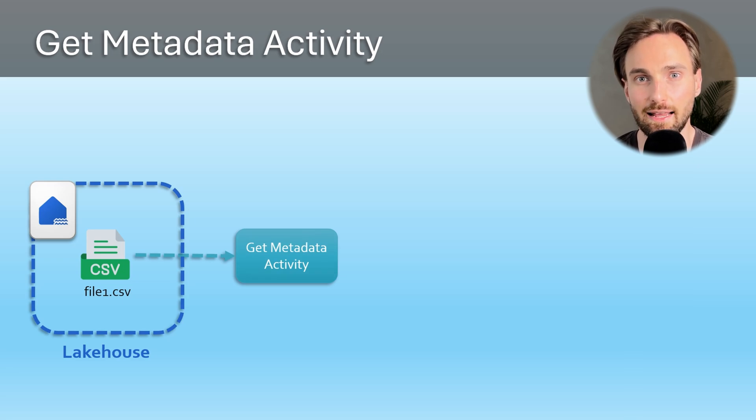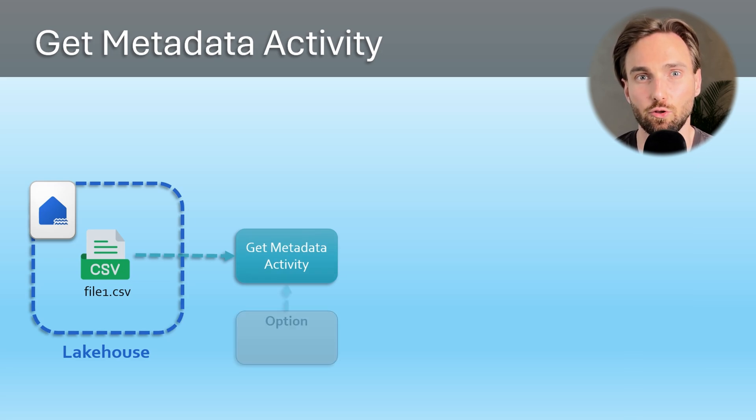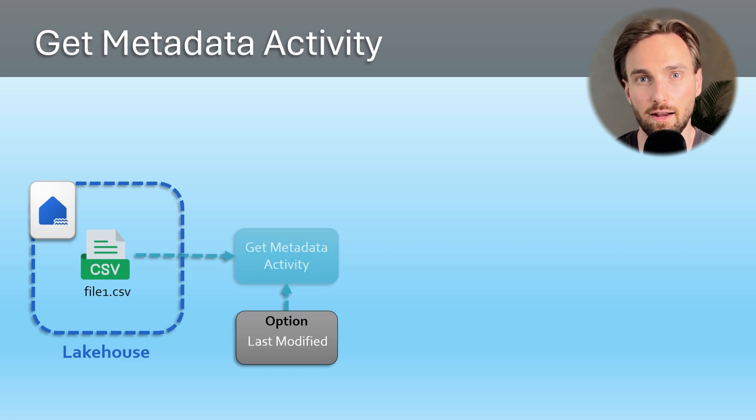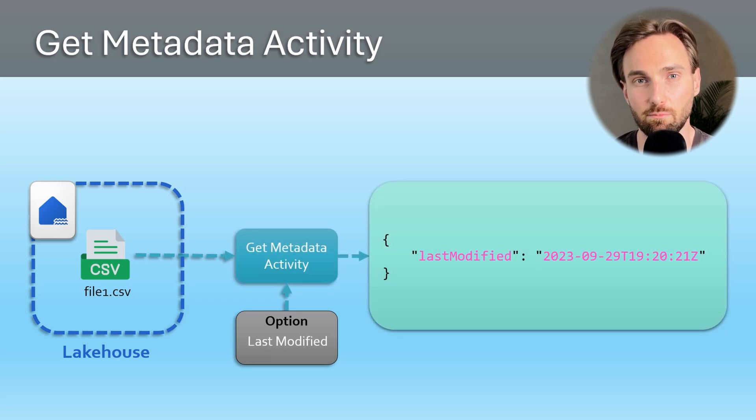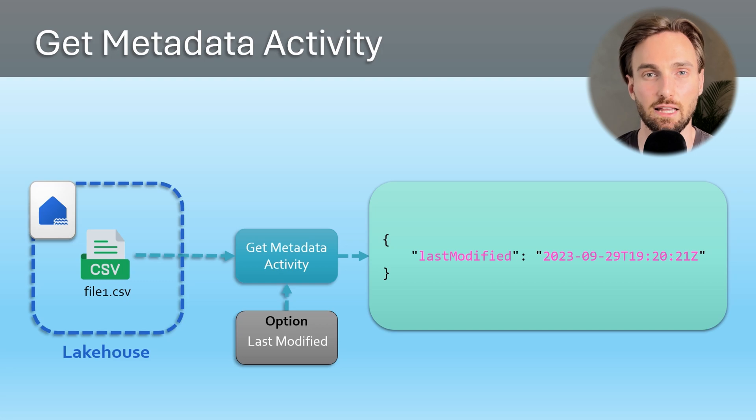First let's set the option of the Get Metadata activity to last modified. Now when our Get Metadata activity runs we can see that it will output the last modified timestamp of that file.